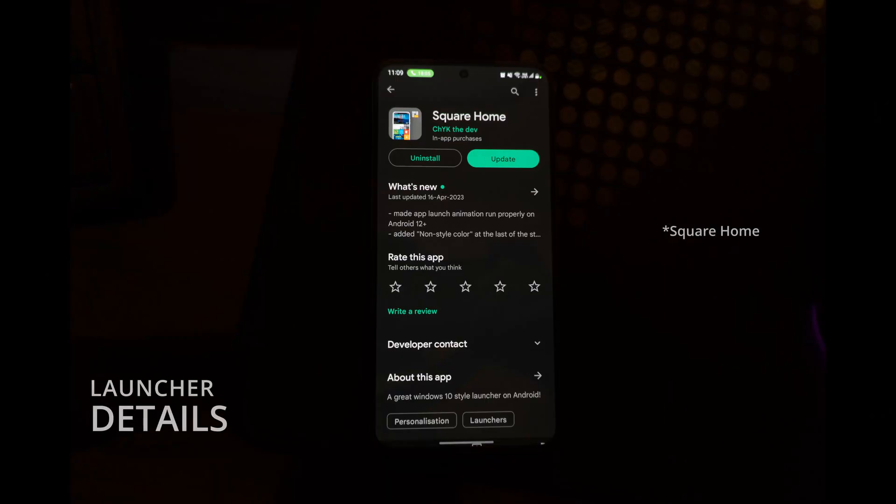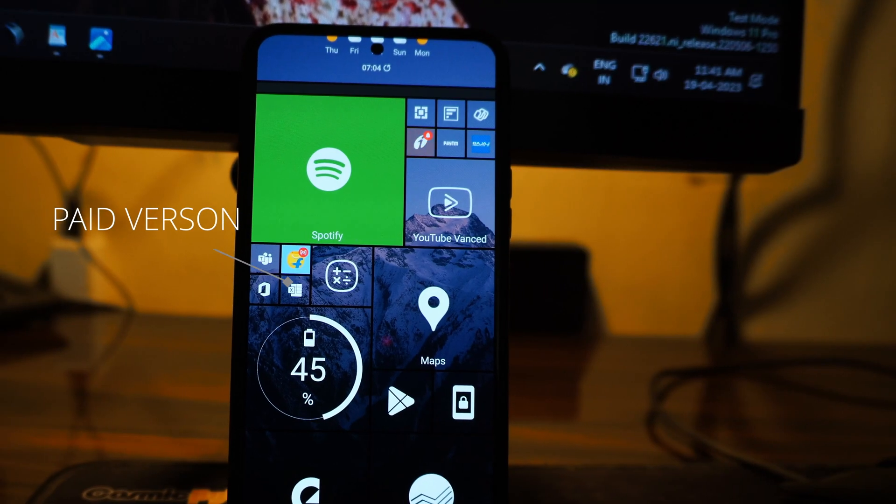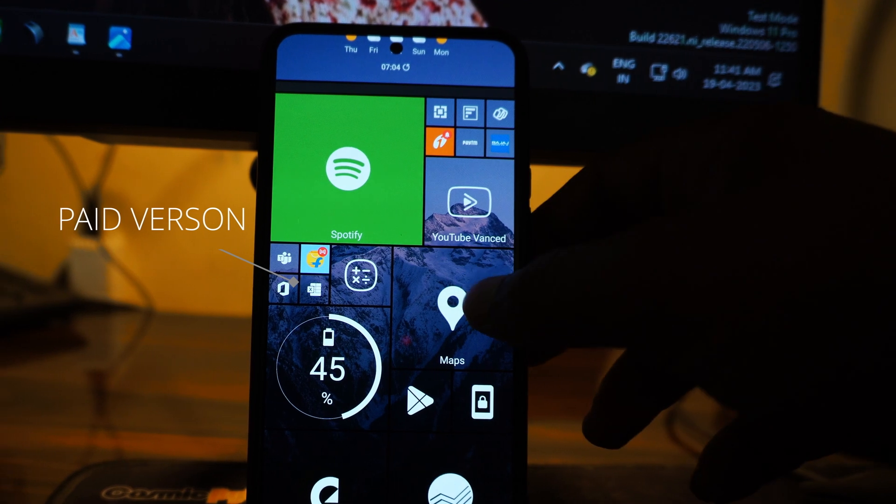The launcher's name is Home Square. This launcher is available in both free and paid versions.